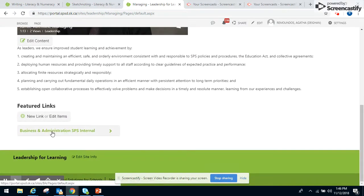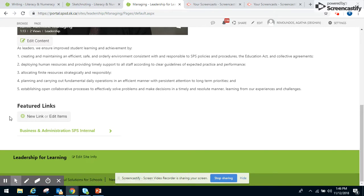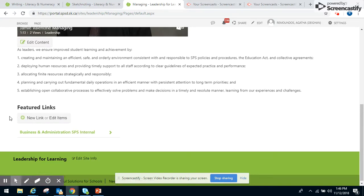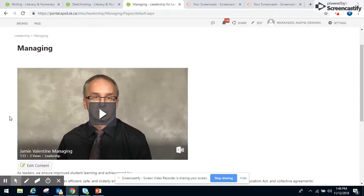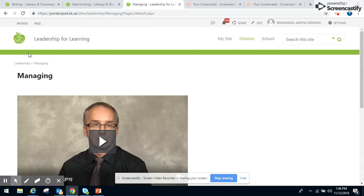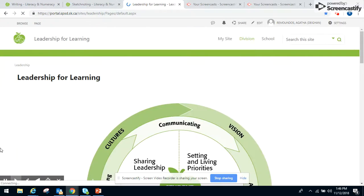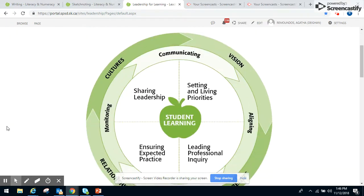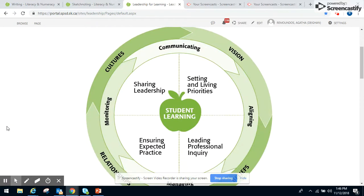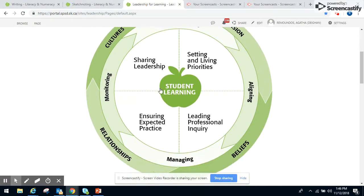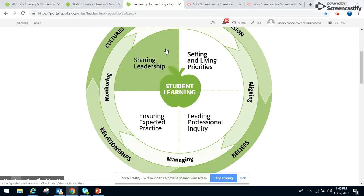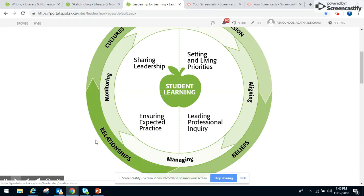Linked to here, we have the business and administration SPS internal manual. That's an internal site, I won't take you there for privacy reasons. But we do have this framework set up, and we have a place where we're starting and continuing to link resources in as we learn and grow, adding elements so that future leaders can have access to this knowledge as well.